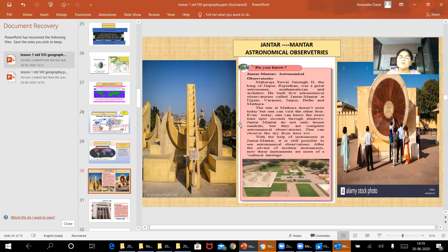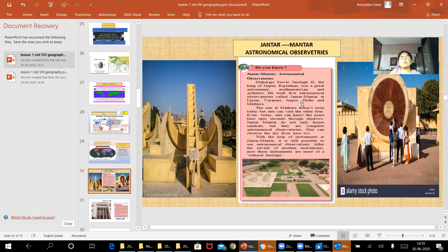Whenever you have the chance, I want you to visit these wonders. Maharaja Sawai Jai Singh II, the king of Jaipur in Rajasthan, was a great astronomer, mathematician, and architect. He built the astronomical observatory called Jantar Mantar at Ujjain, Varanasi, Jaipur, Delhi, and Mathura, and it is still in working condition.